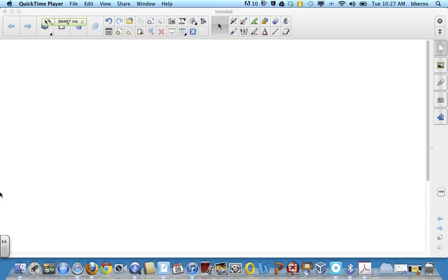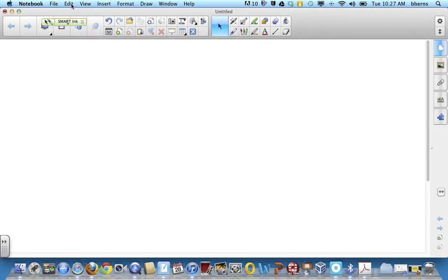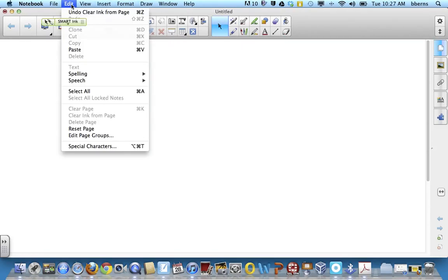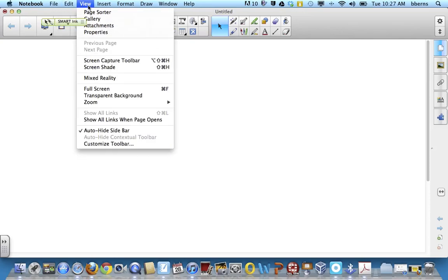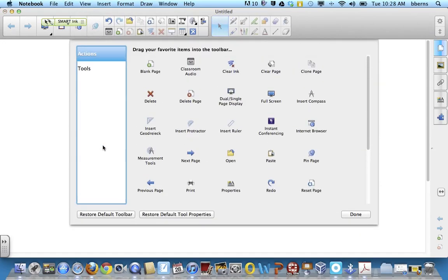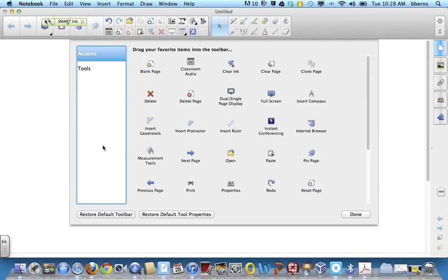Now, to add that, we need to go to tools. One of the things with software, you need to make sure that you have customized your toolbar. So I'll have you go to view, customize your toolbar, and this is on Smart 11.